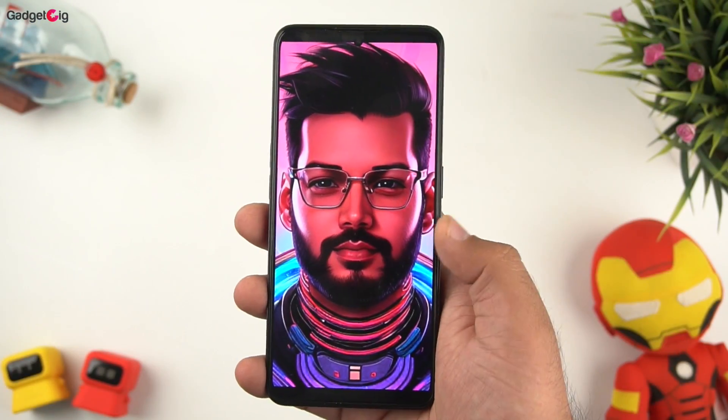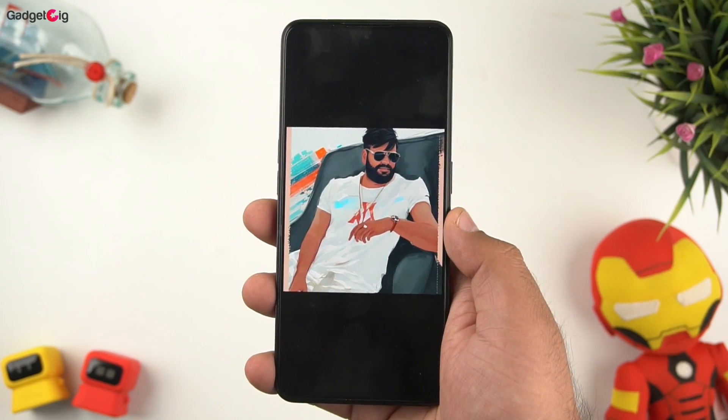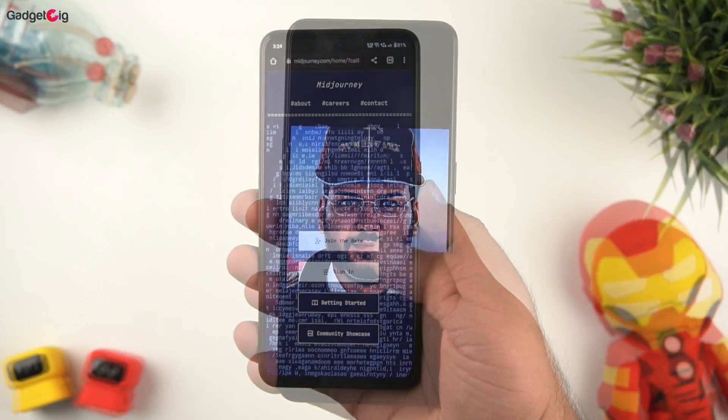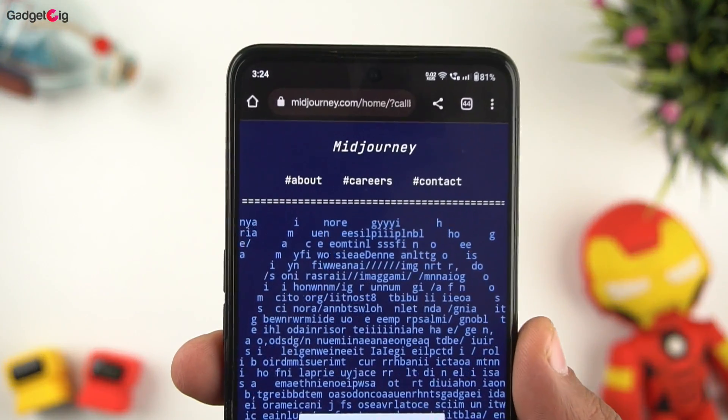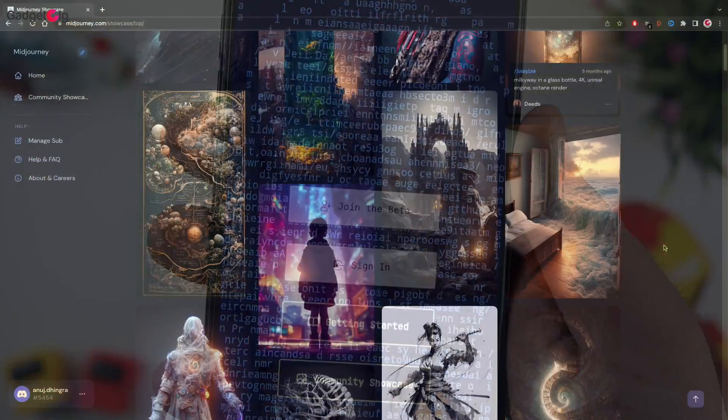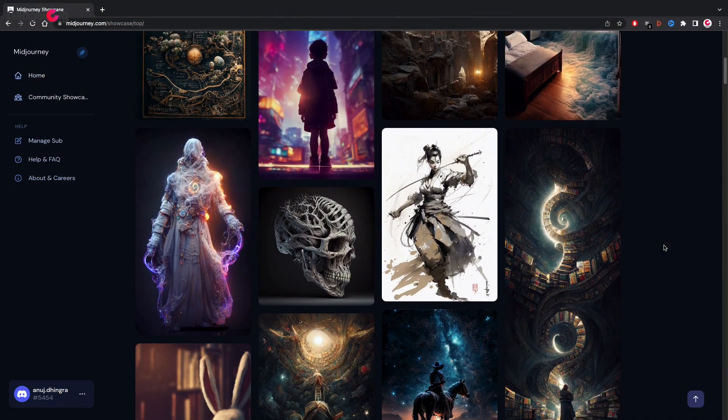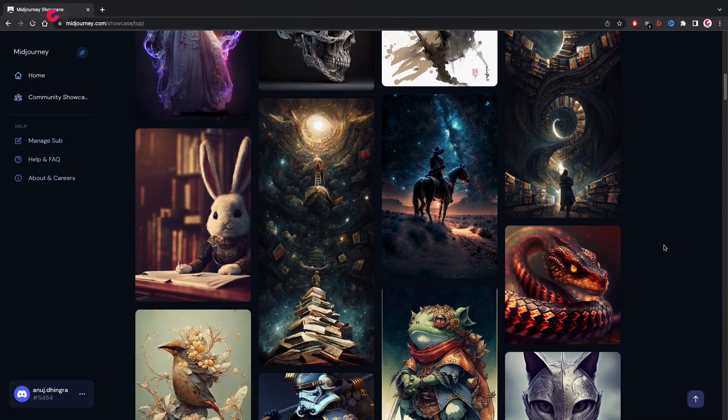You can create these cool looking avatar images of yours and that too for free. So we are talking about Midjourney AI. This is an artistic AI tool which lets you create art and any imagination you have in your mind in the form of an art.